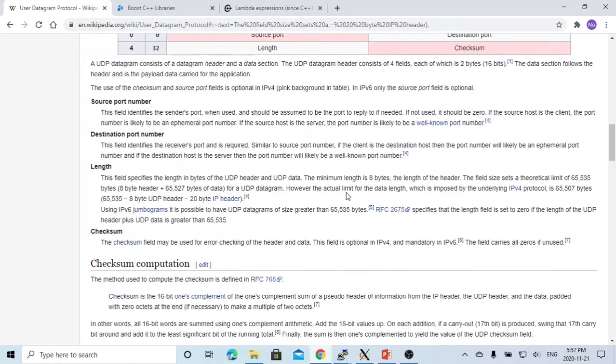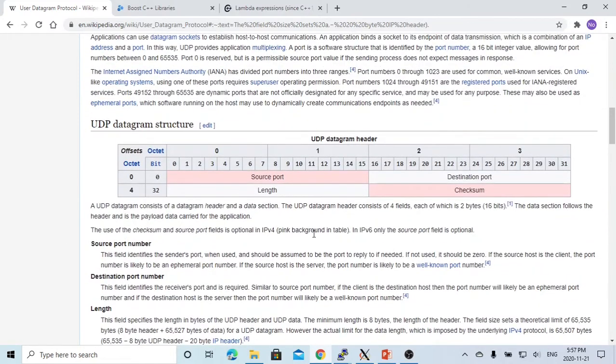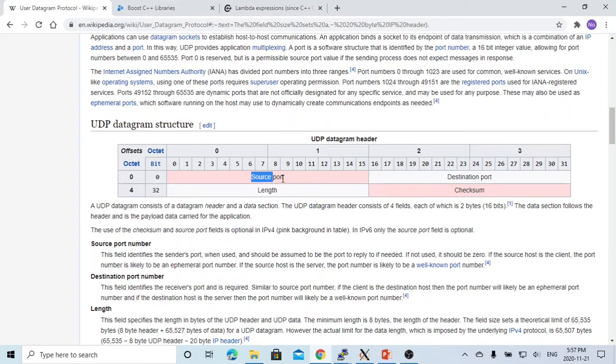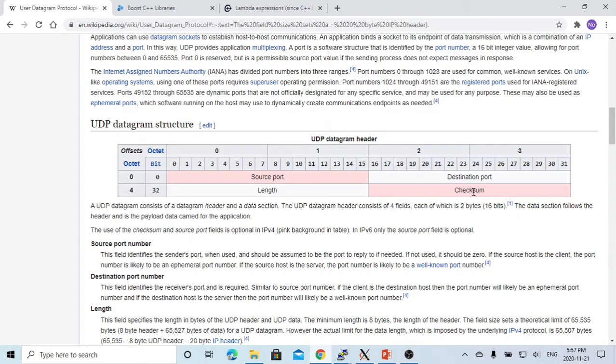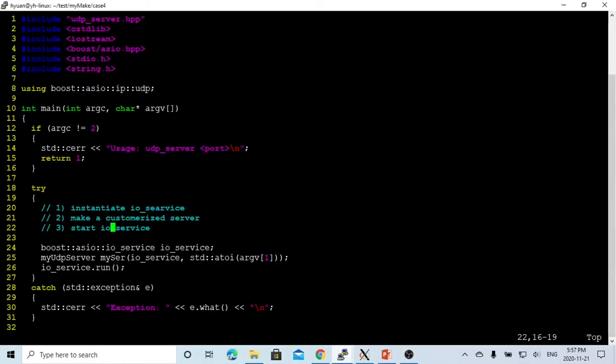The typical UDP datagram has the header which contains the source port, destination port, the length of the data, and the checksum to check the data messages and integrity. To use the boost ASIO library to build a UDP application is very easy.